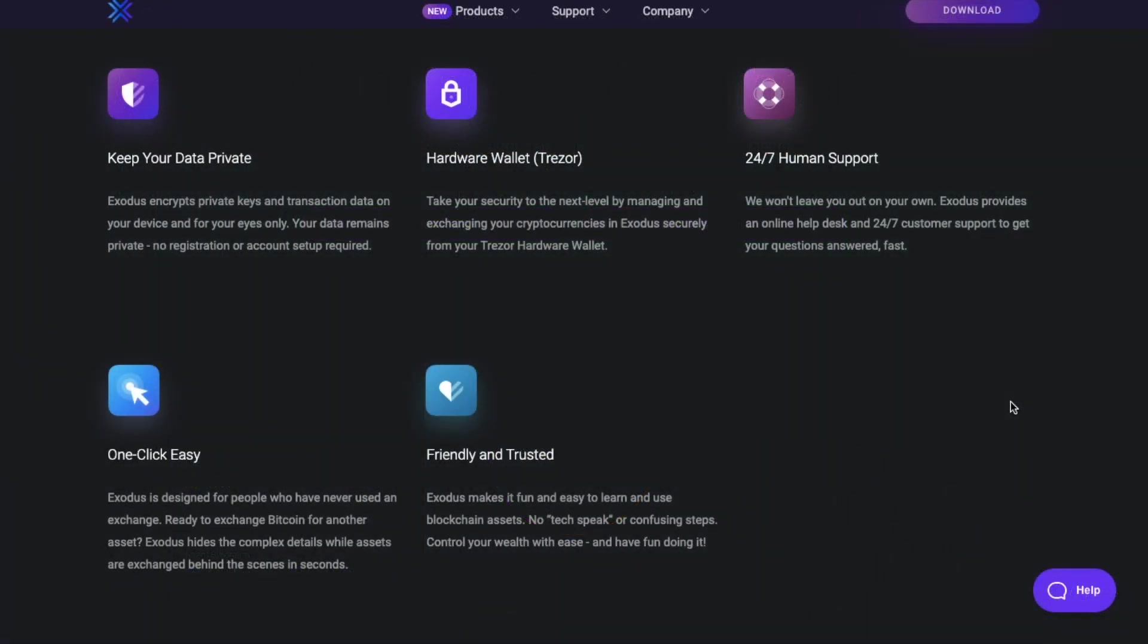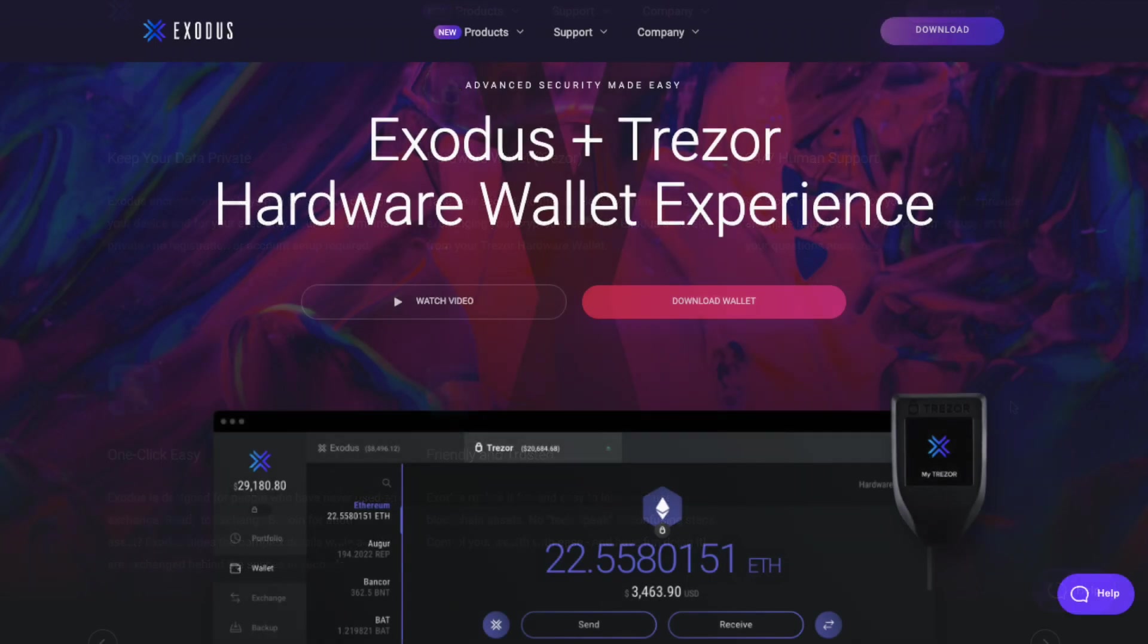Their wallet is also private and safe as they encrypt the private keys and transaction data on your device for only you to see. Plus there's no registration or verification that you have to go through. And you can manage your crypto in Exodus securely from a Trezor hardware wallet too.